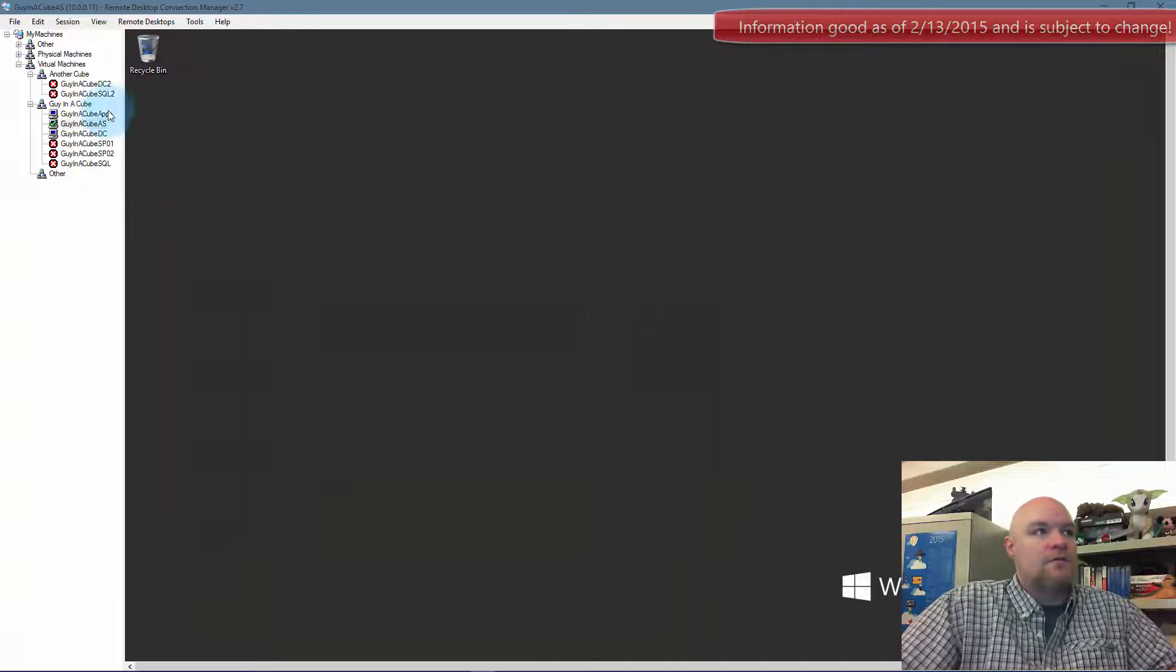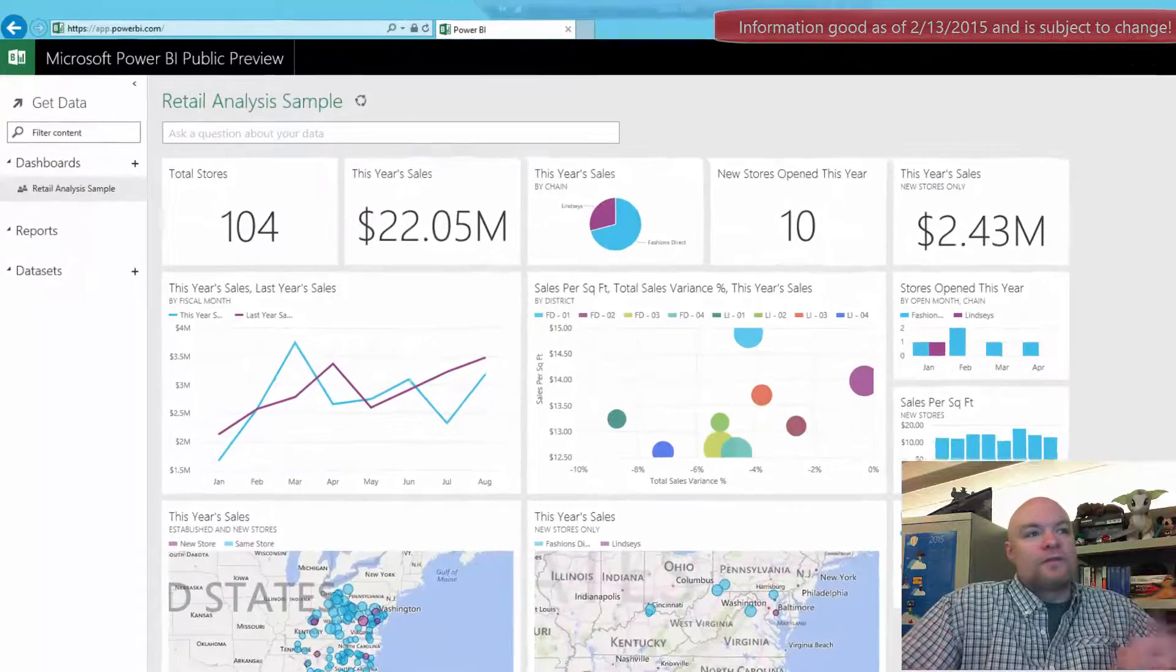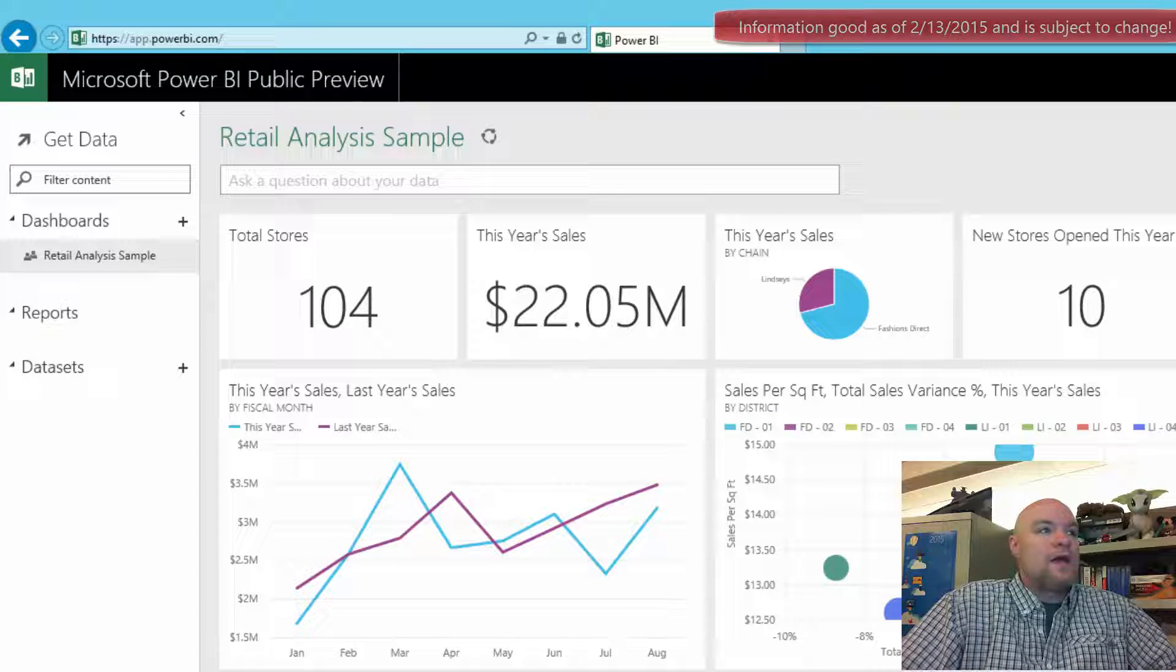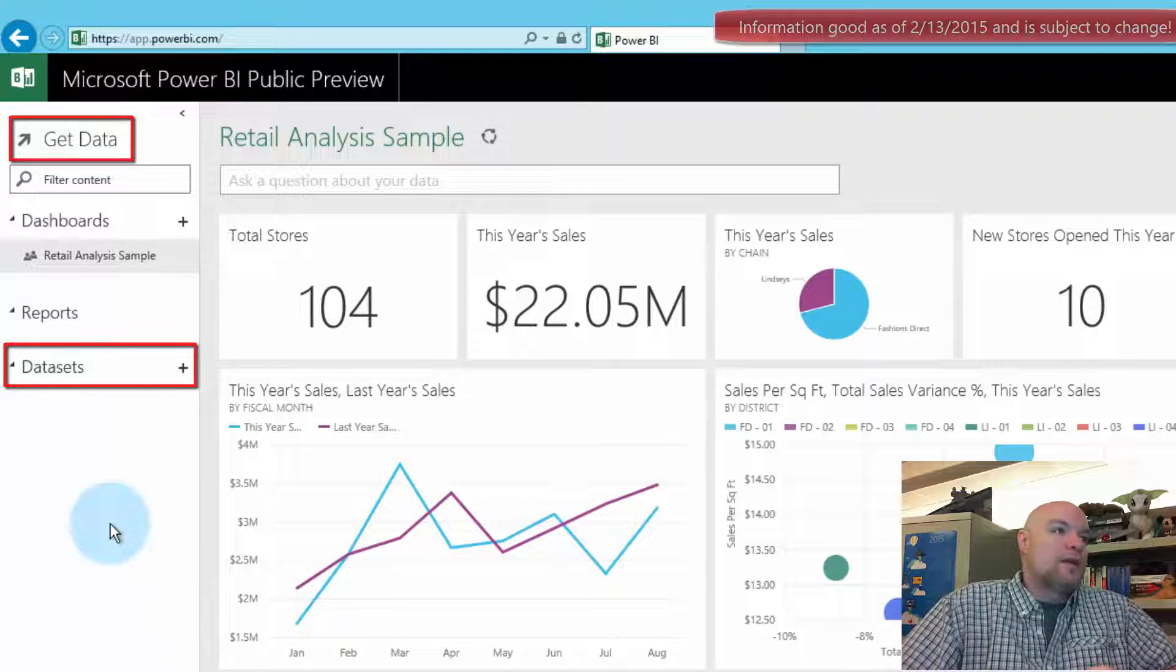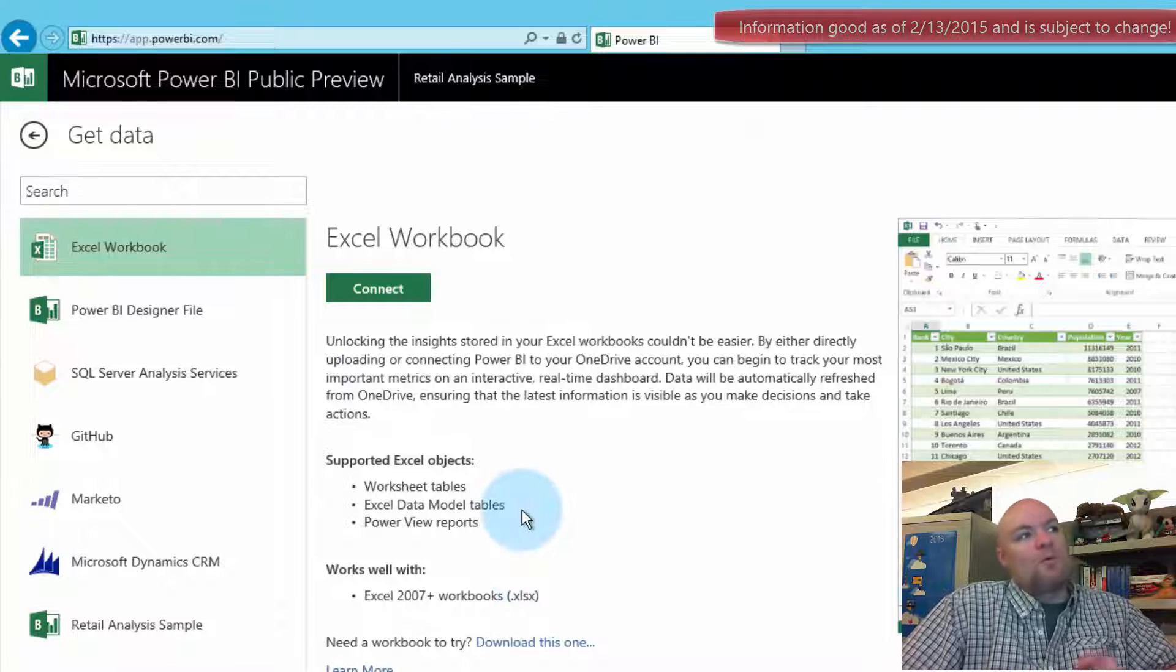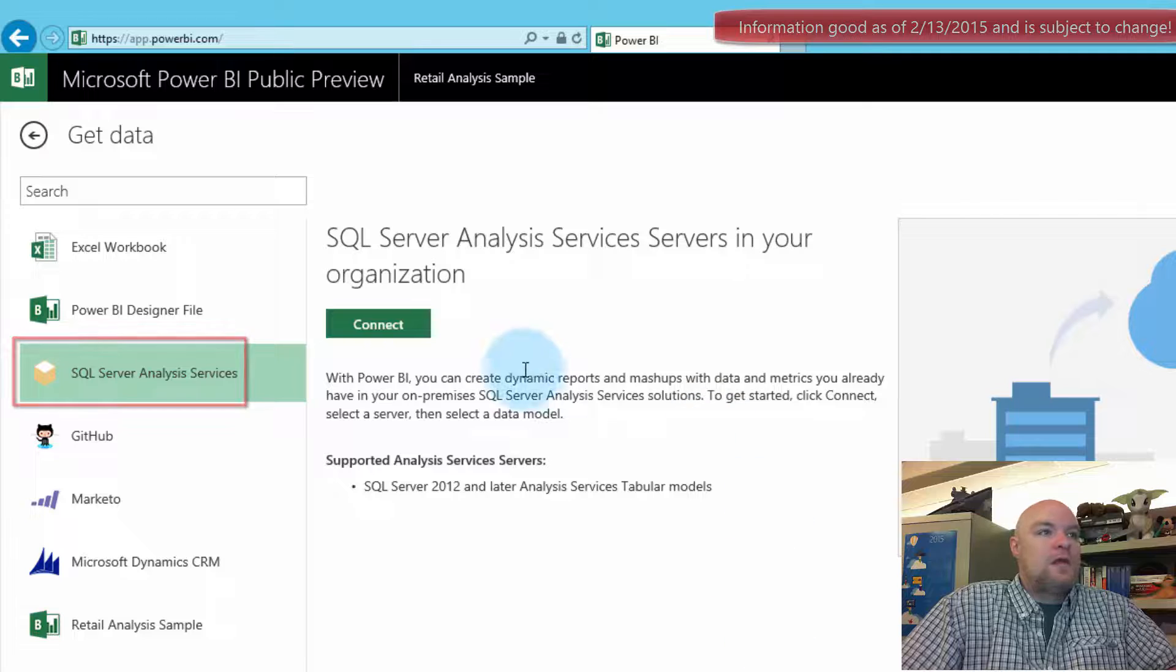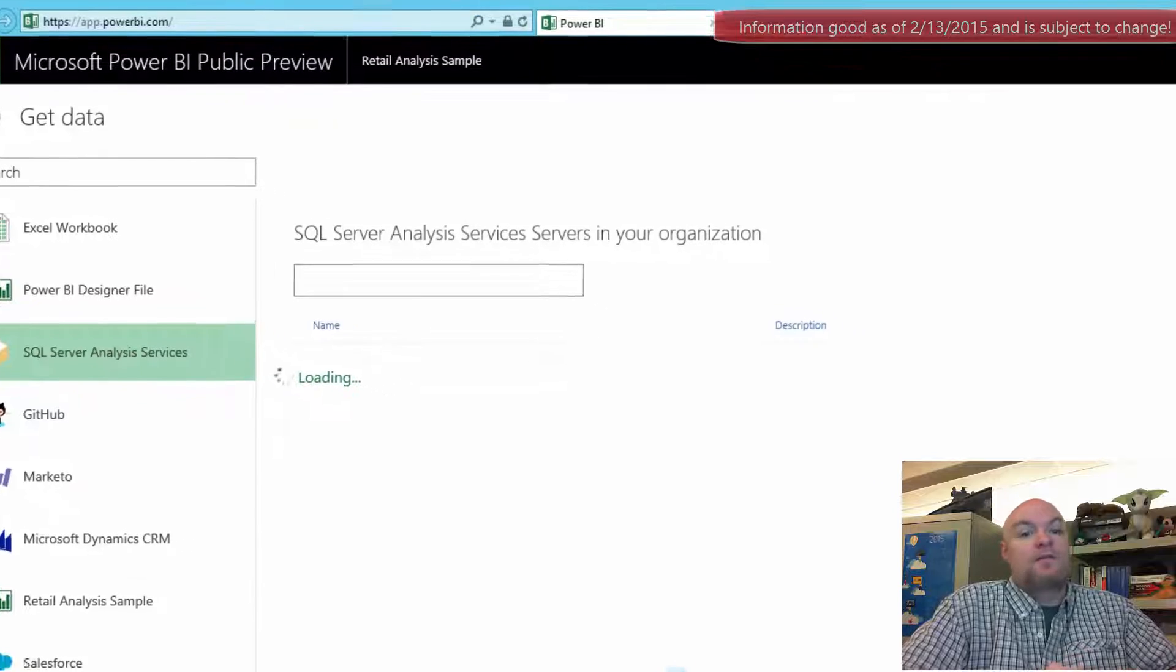So now, what can we do with this? If we want to connect to the data and start working with that data, we can either click on get data up top or we can click on the plus next to datasets. Either way will get us to the same spot. This brings us by default to the Excel workbook, but what we want to choose is the SQL Server Analysis Services. And then when we hit connect, it'll take us to a screen that will show us a list of the servers that are connected. And we can see the tabular instance that we just set up a second ago.